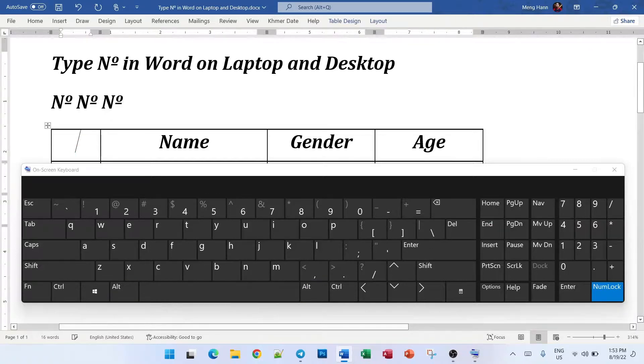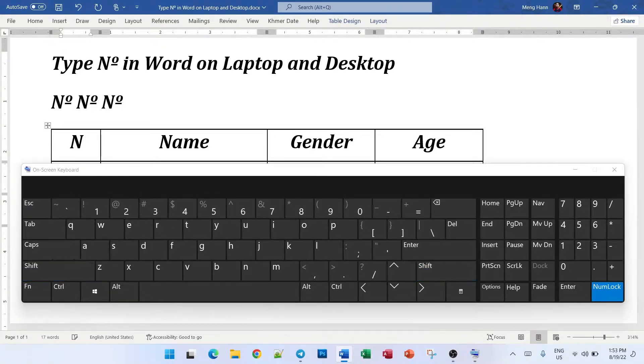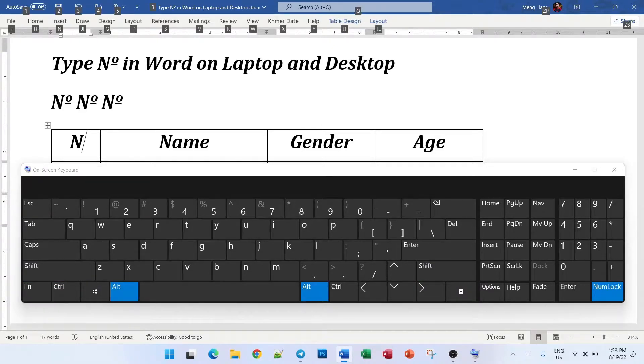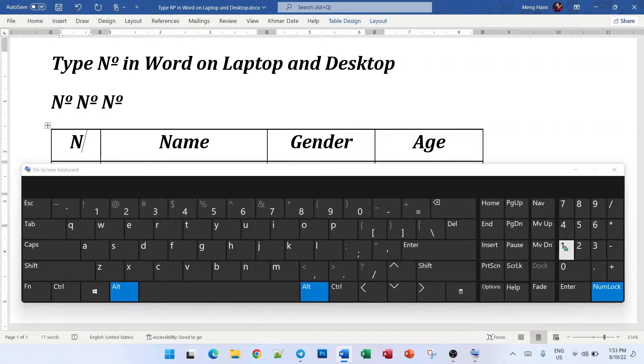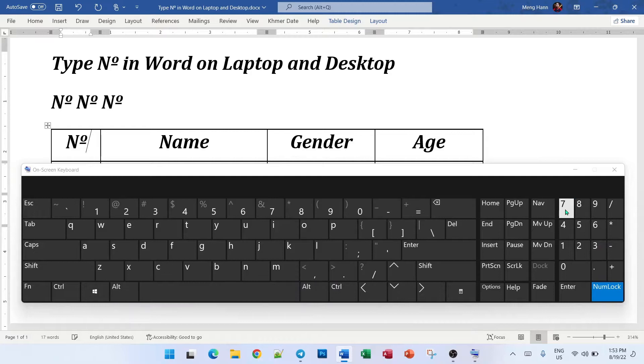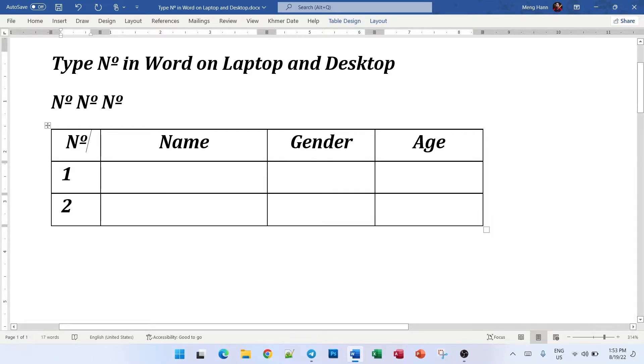Again here, just type n and then on your real keyboard press ALT and FN. This one. Okay, this one and then 167 and release it and then you got it. Here you got it.